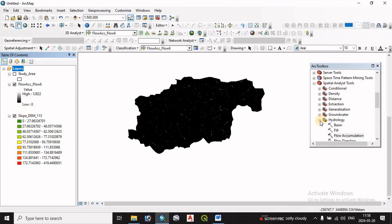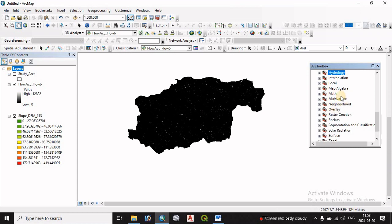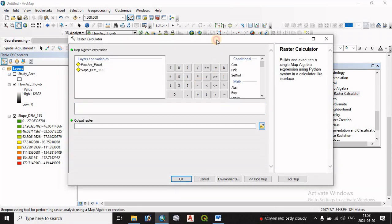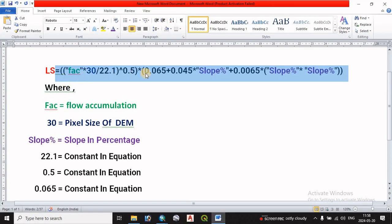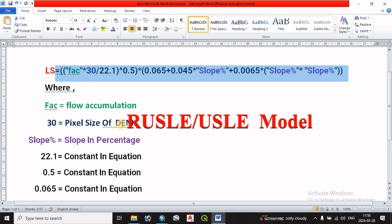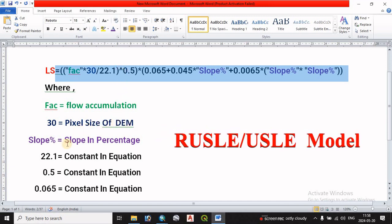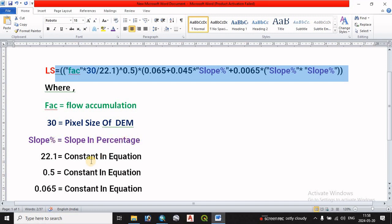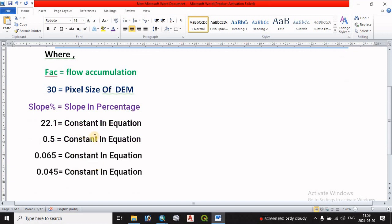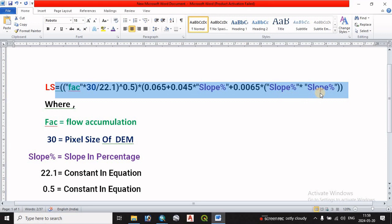We go to the Spatial Analysis Toolbox, then Map Algebra, and open the Raster Calculator. We enter the LS factor formula, which incorporates the flow accumulation values and pixel size. The formula uses a constant derived from the calculated values. The formula combines the accumulation and slope values to compute the LS factor. The formula calculation is now complete.